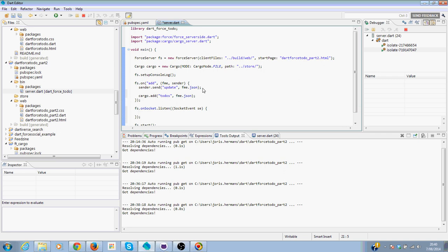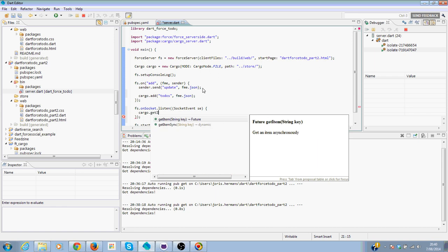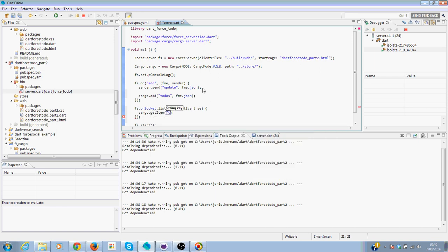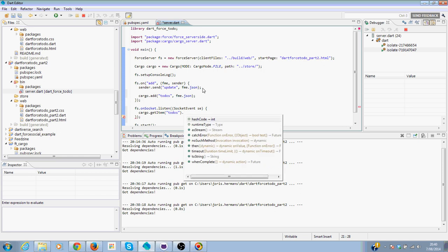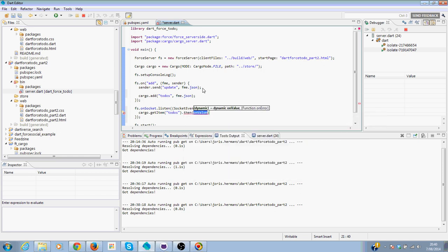And then when a new socket is being created, we need to see in cargo get item to those. Then list. Or just objects.